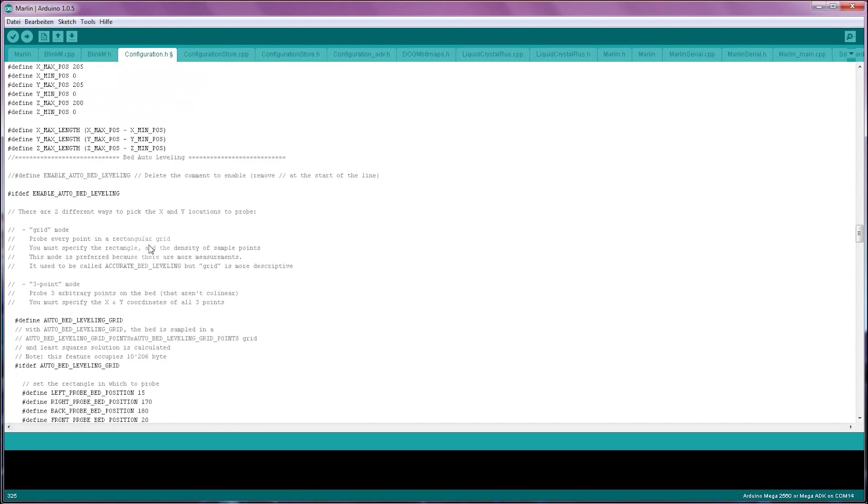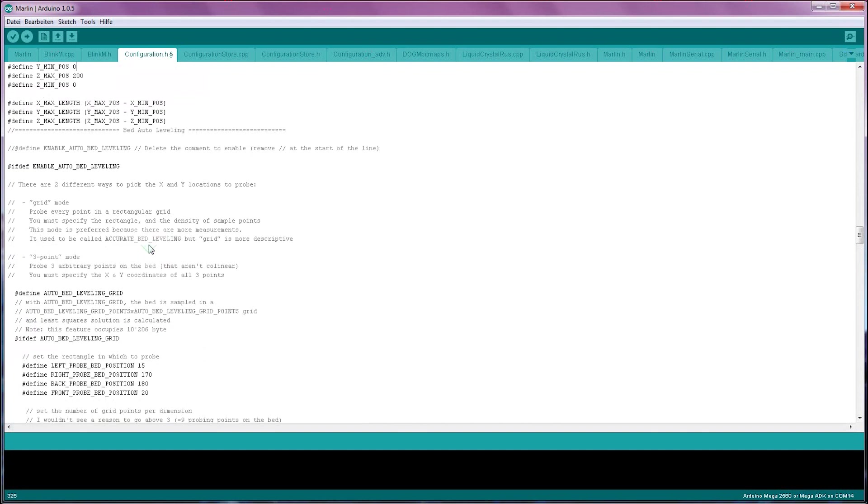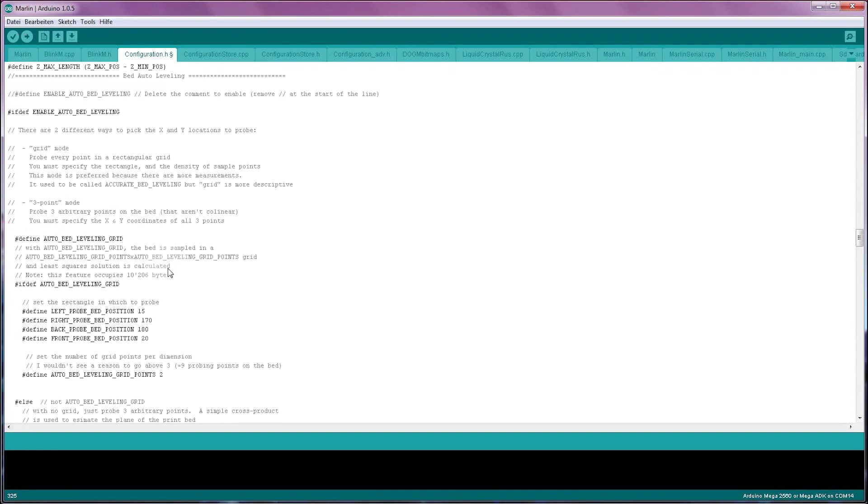Next up is auto bed leveling. That is an advanced feature and not crucial to running your printer for the first time, so that's going to be a separate video.